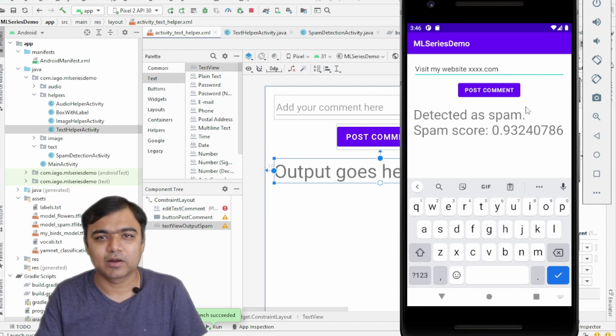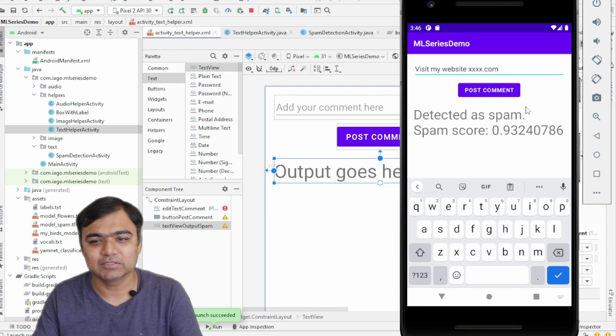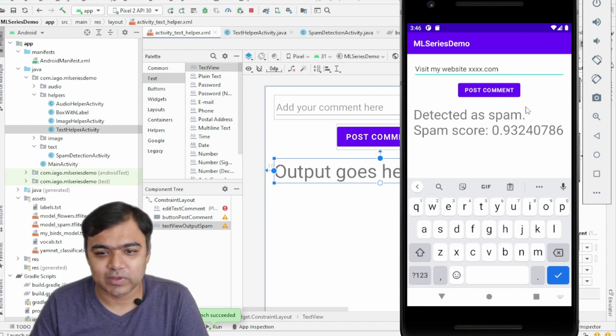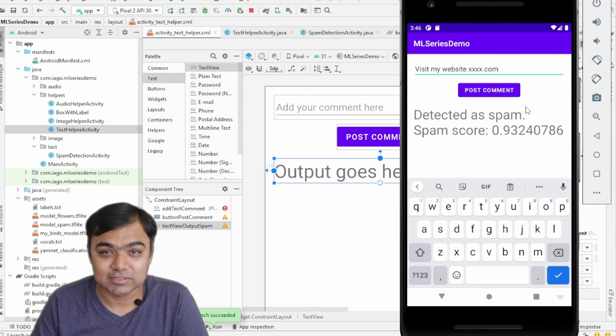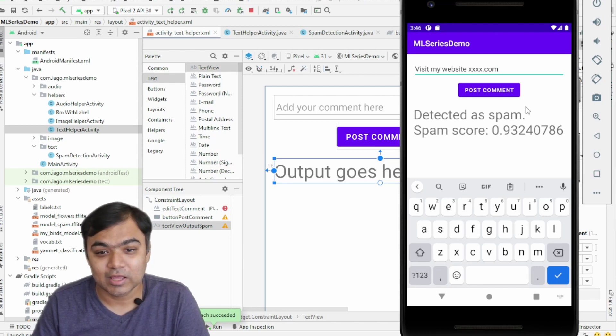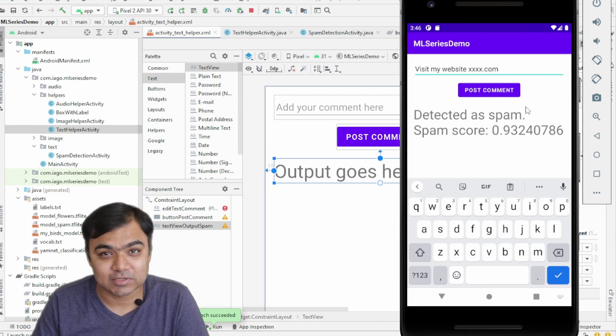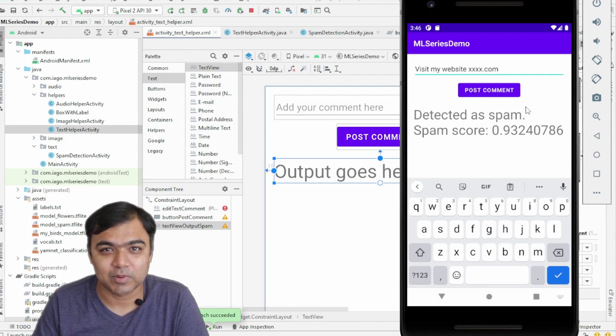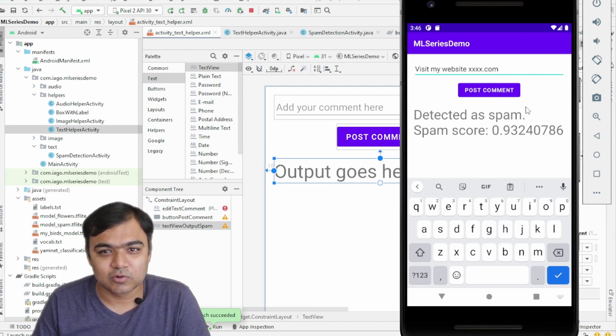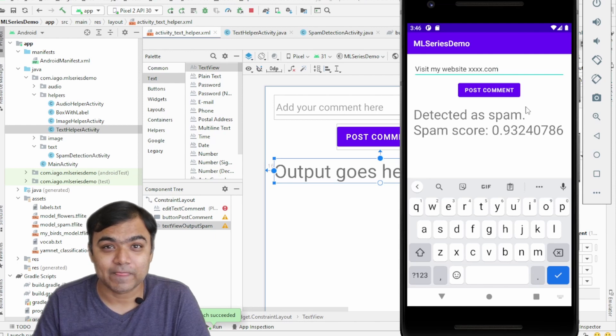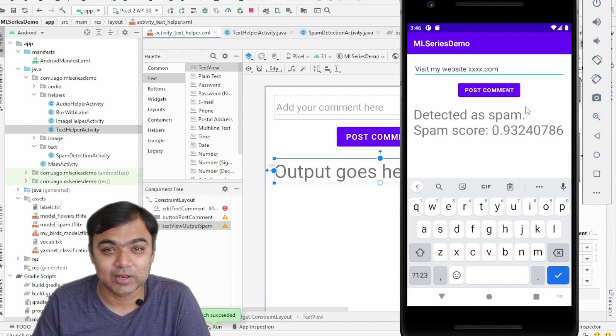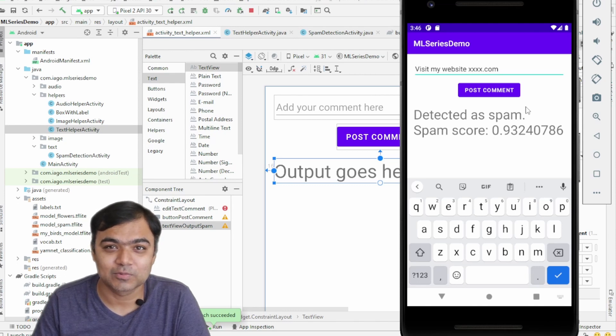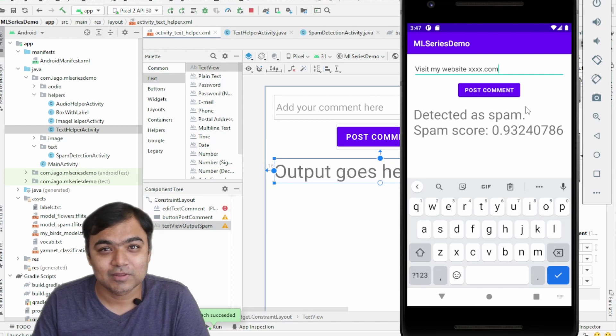So this is part of text classification. We can see how we can integrate a custom text classification model, and even before a comment is sent to the server we can actually stop the user from commenting it. So hope you enjoyed the series, and if you need some other use cases please do let us know in the comments and we will try to make a video for you. Thank you for watching.